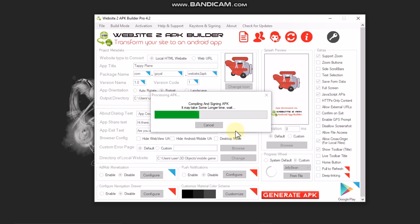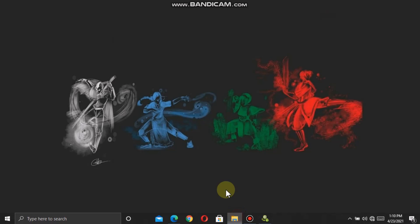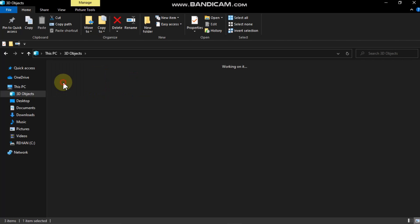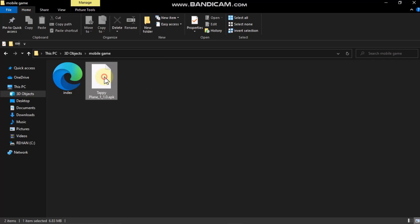Click OK. APK created successfully — click Finish. Now go to your output folder and you'll find your APK file there.